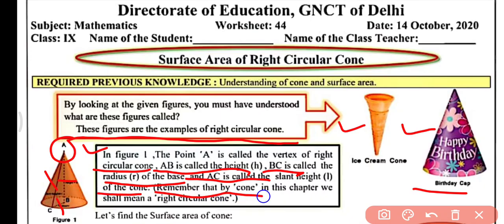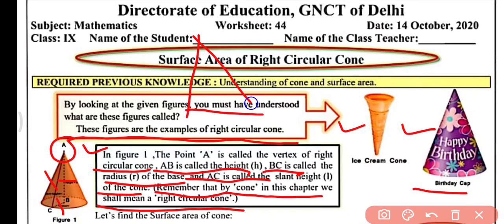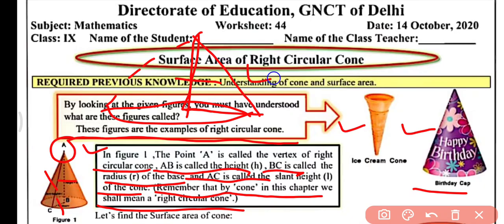Remember that by cone in this chapter, we will mean a right circular cone. A right circular cone can also be formed by using a right angle triangle. When we rotate or revolve the right angle triangle along its height or altitude, a conical shape is formed — this is known as right circular cone.